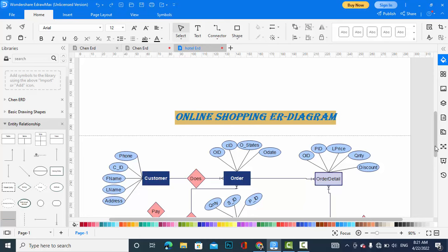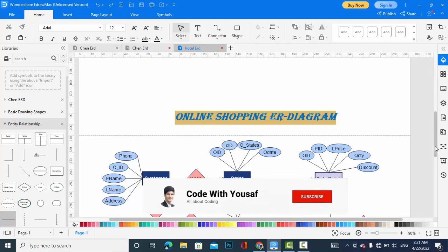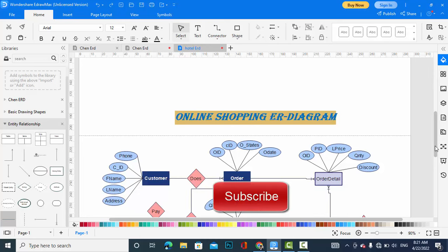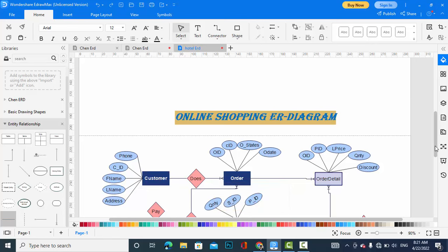Welcome guys to online shopping ER diagram, or entity relationship diagram, for an online store, for an e-commerce store. Before starting, please subscribe to our YouTube channel and like the button. Let's start.